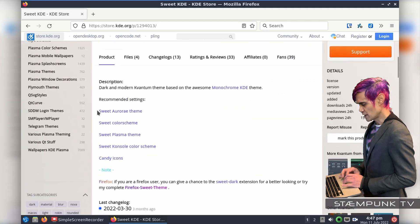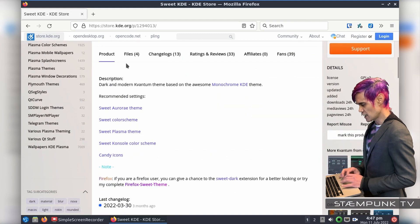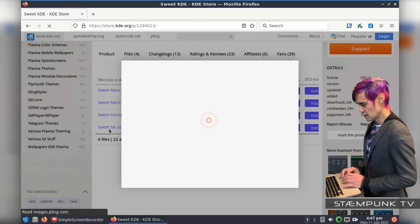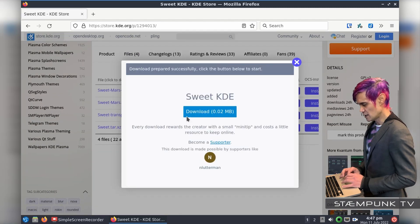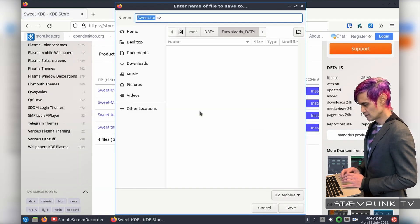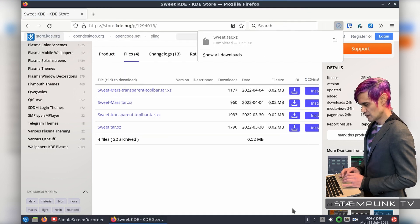I'll scroll down the page and go to the Files tab and I want to download this Sweet.tar.xz theme. I'll click that and then download it into my Downloads folder, click Save, and that has completed.